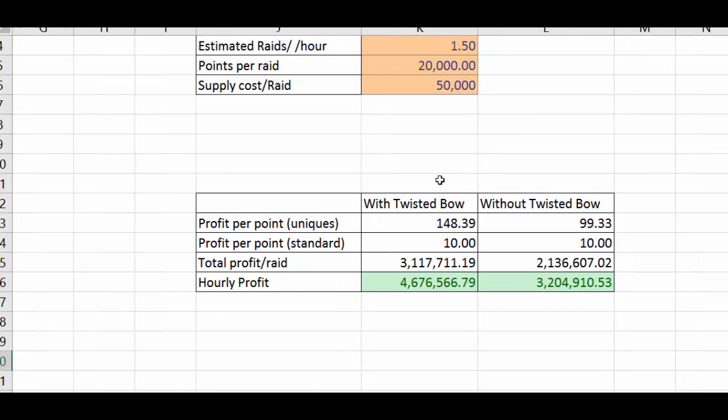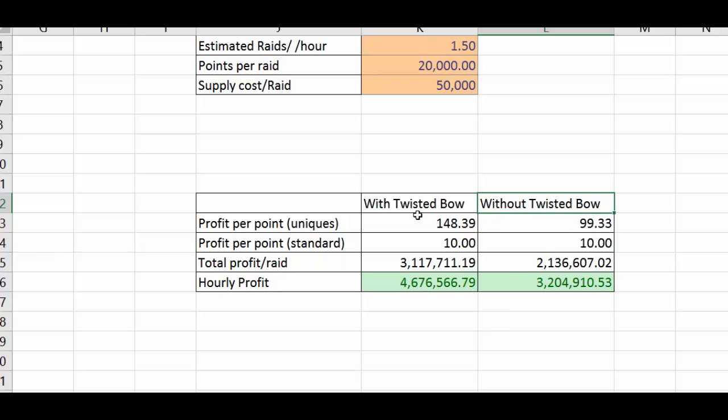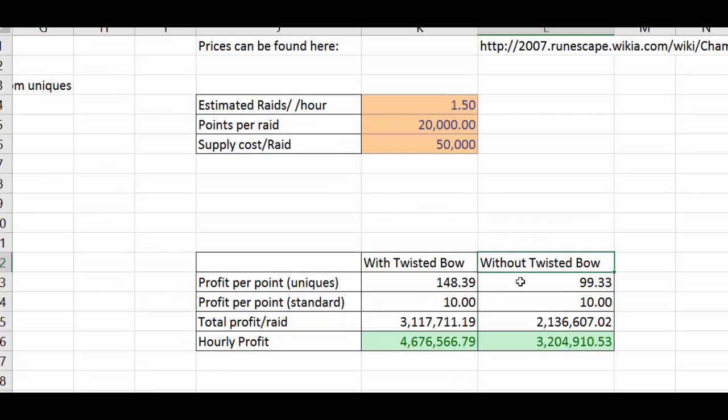So as you can see I've also done it with twisted bow and without twisted bow because due to the sheer cost of twisted bow you can see it makes quite a big difference to your estimated hourly profits. So I've made two different ones, one which includes the twisted bow and one which doesn't.